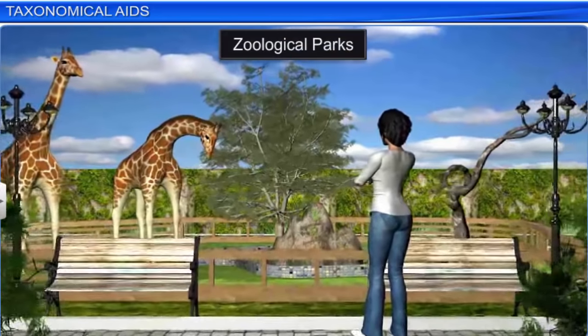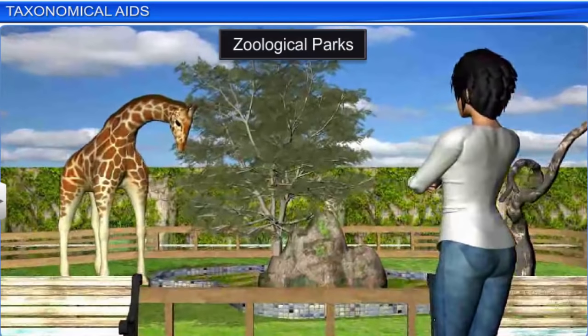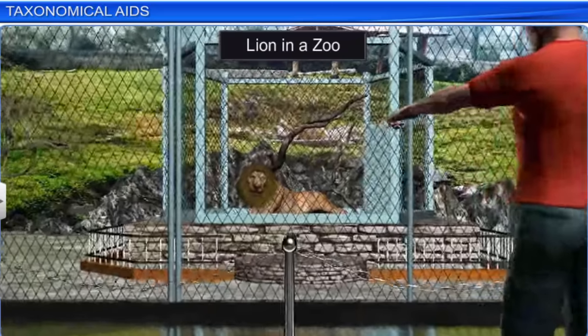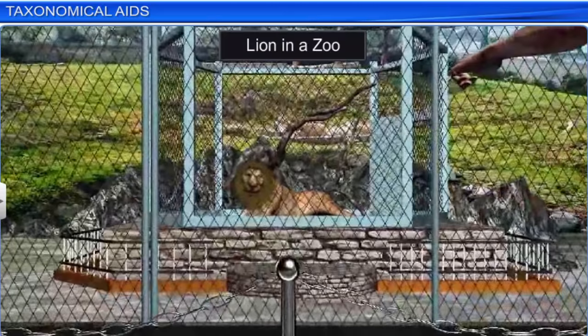Zoological parks or zoos also help in taxonomical studies. These places house wild animals in protected environments, similar to their natural habitats, under human supervision. An animal's food habits and behavior can be studied here.